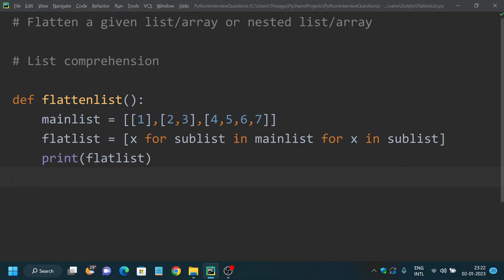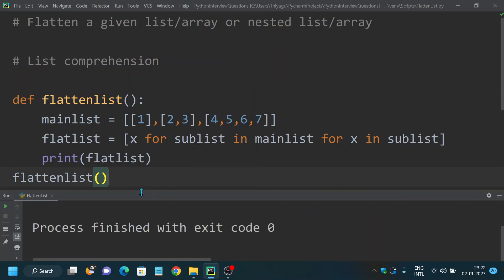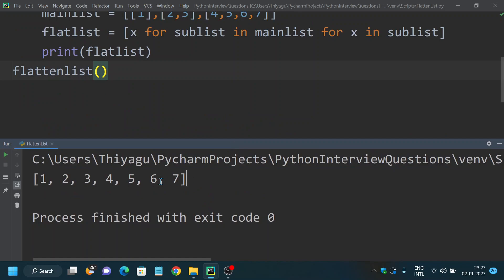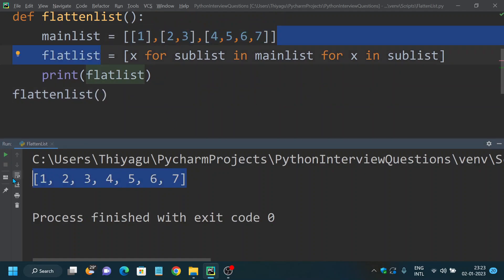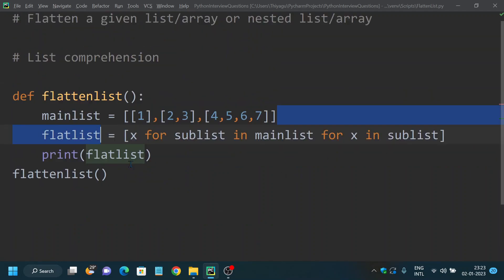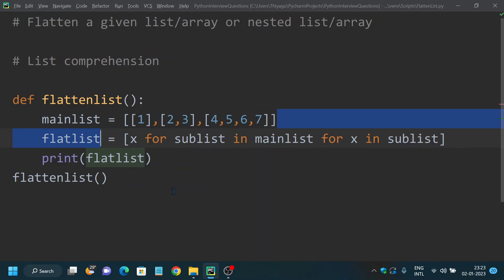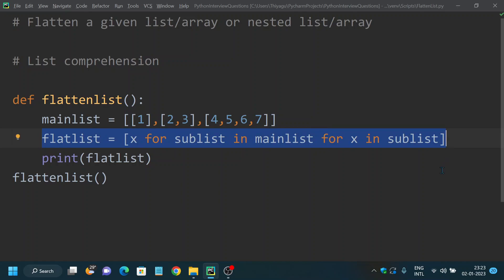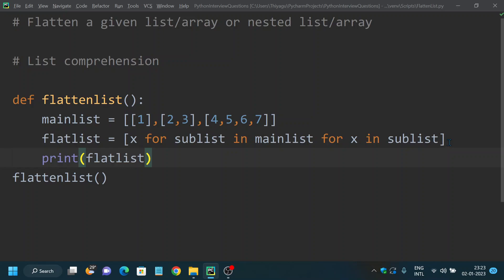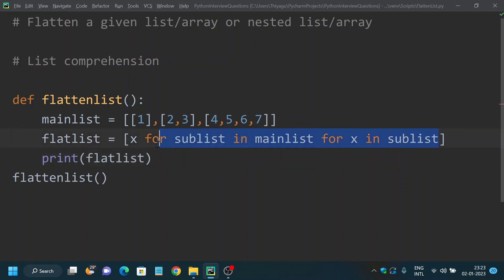Now if I call this method flatten_list and run it — here it is! It flattened the given nested list and returned your flattened list. This is another way of solving the flatten list problem using Python. This might be a little confusing unless you understand how list comprehension works, but once you do, it's a very easy and elegant way of writing the solution.